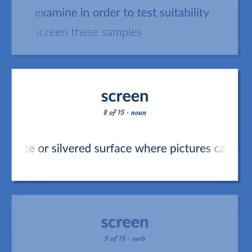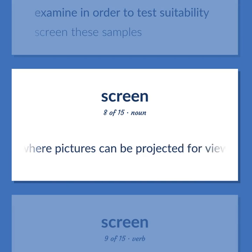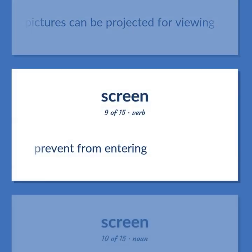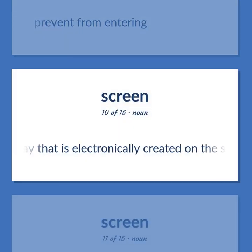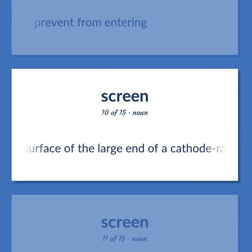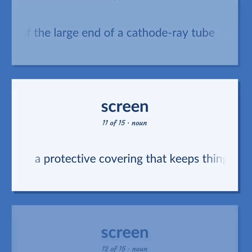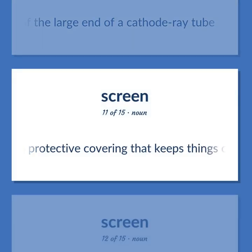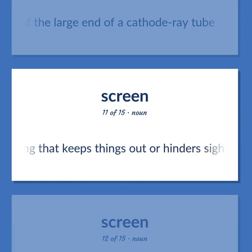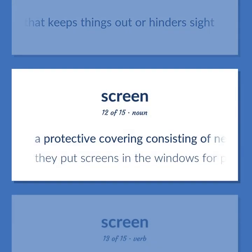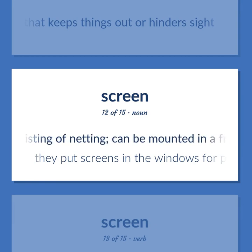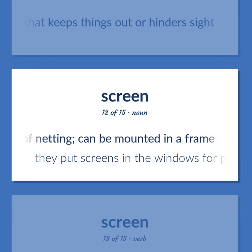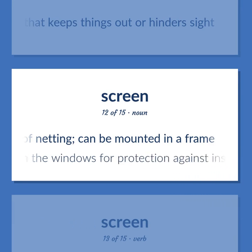Screen: a white or silvered surface where pictures can be projected for viewing. Also: to prevent from entering. Also: a protective covering that keeps things out or hinders sight. Also: a protective covering consisting of netting that can be mounted in a frame. Example: they put screens in the windows for protection against insects.